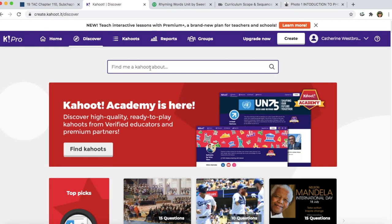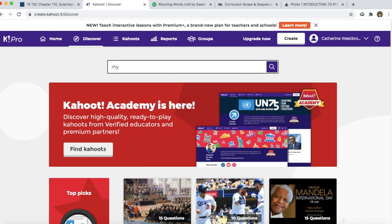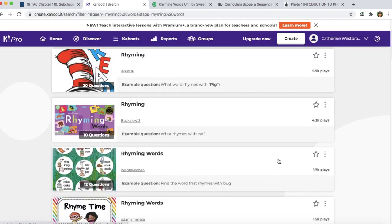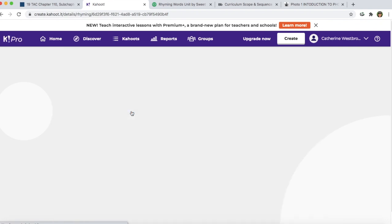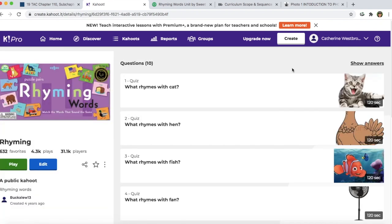Next, you want to figure out a way to make your class interactive and fun for students to practice and end class on a really positive high note. I really love Kahoot, so I'm going to search rhyming words. Lots of results come up that you can use in your classroom. If you're dealing with younger students, I would not have them use their own device for Kahoot — I would just click play.